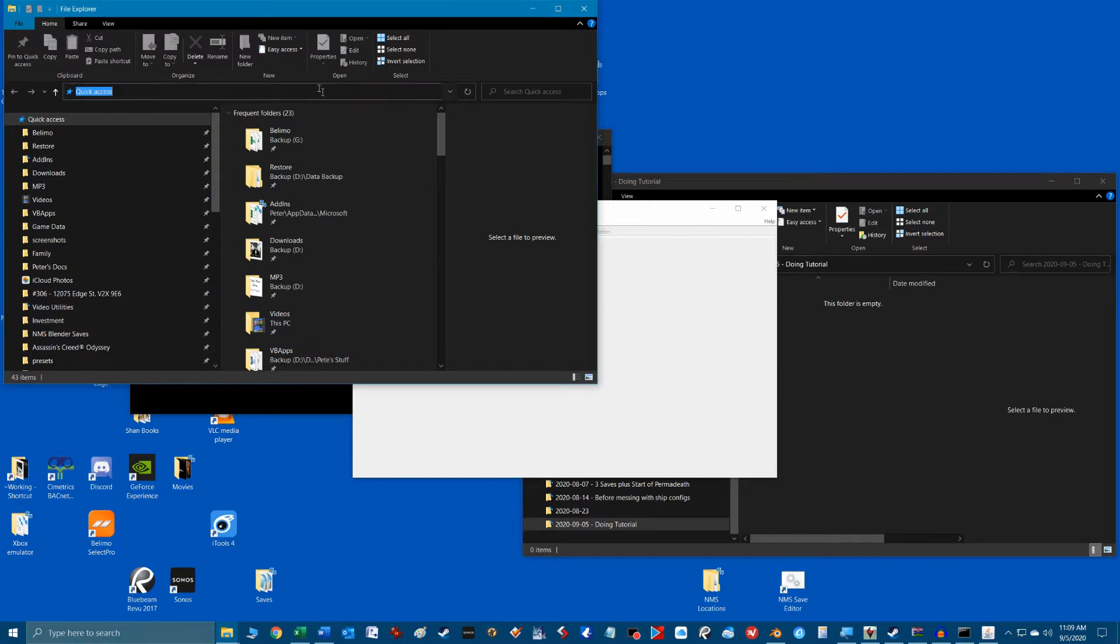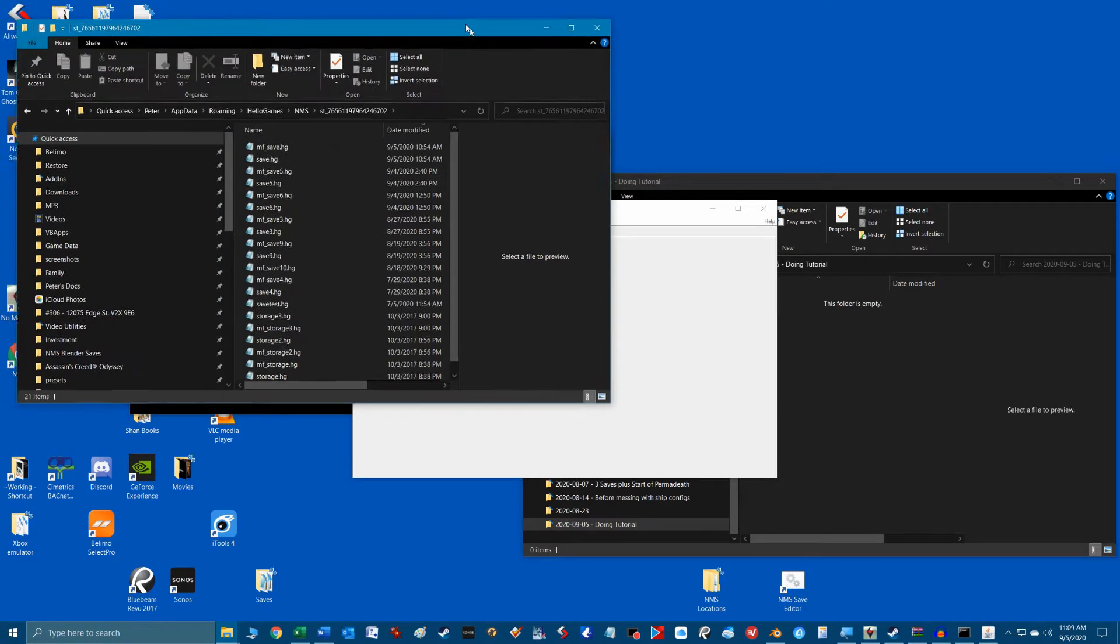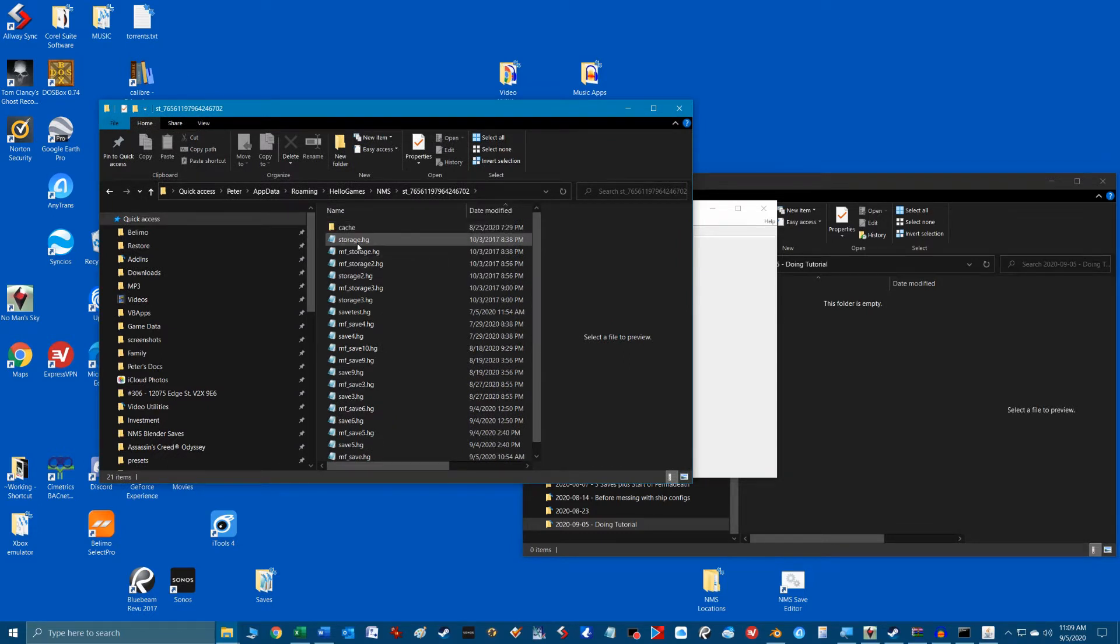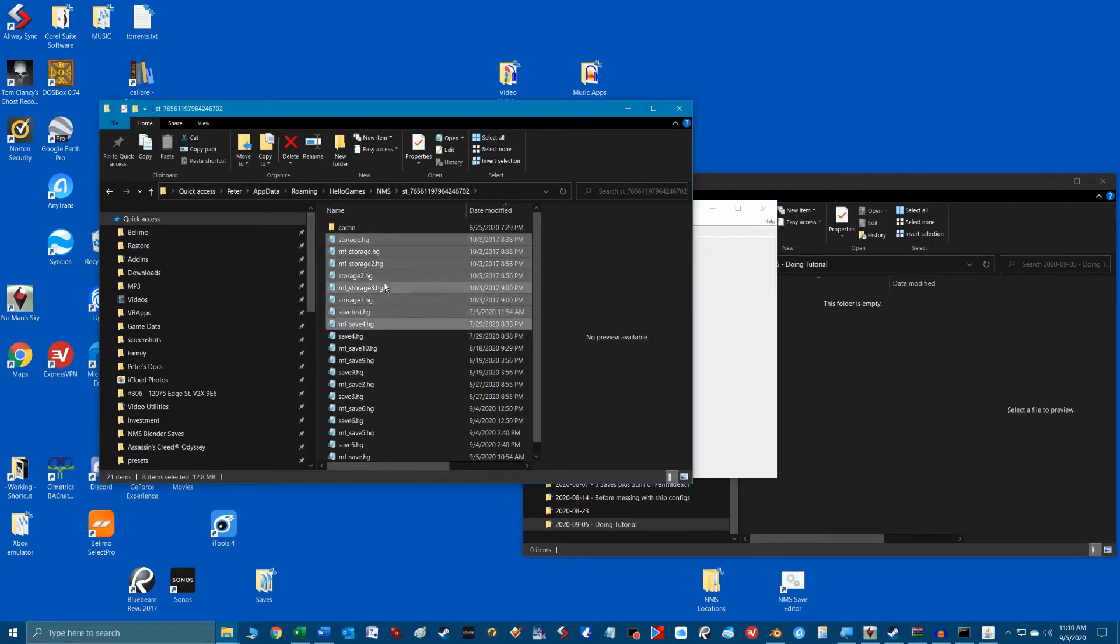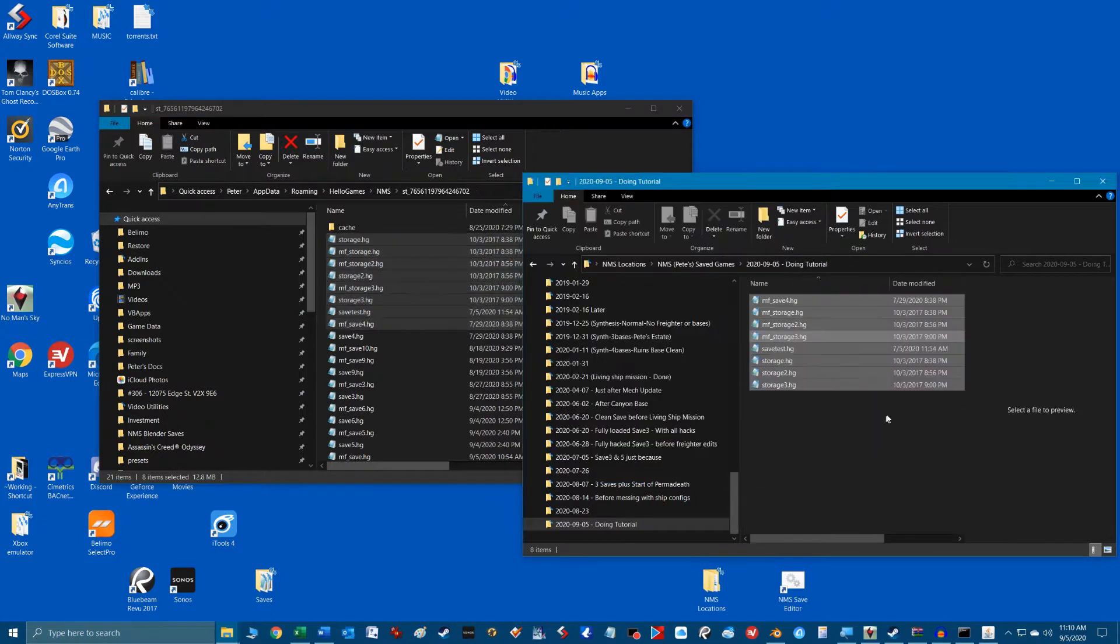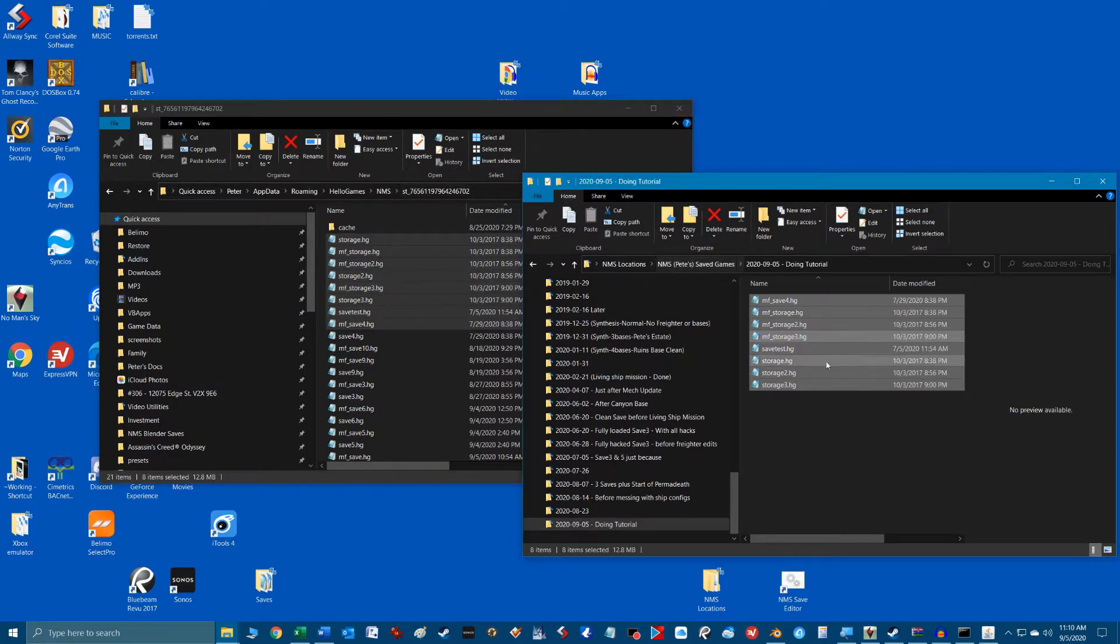This will open the file location and you can highlight the files to back up. With your save location folder in view, copy over the files to your backup location. Make sure you copy and don't move these files otherwise you're going to mess up your save games. If you ever screw up a save file, just copy those files back into the save game folder and you're good to go.